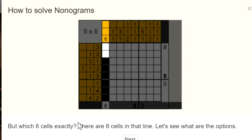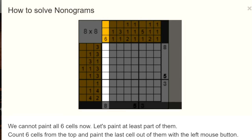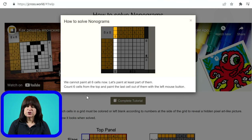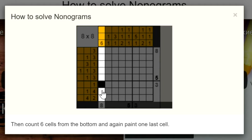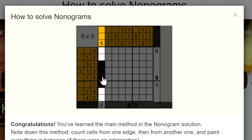To figure out which cells are certain, count 6 cells from the top and paint that cell — 1, 2, 3, 4, 5, 6 — paint it. Then count 6 from the bottom and paint the last cell there — 1, 2, 3, 4, 5, 6 — paint this one, and fill in the cells in between. So these 4 cells have to be part of the 6. We don't know which the other 2 are — above or below, or 1 and 1 — but we know that these 4 are for sure part of the 6.